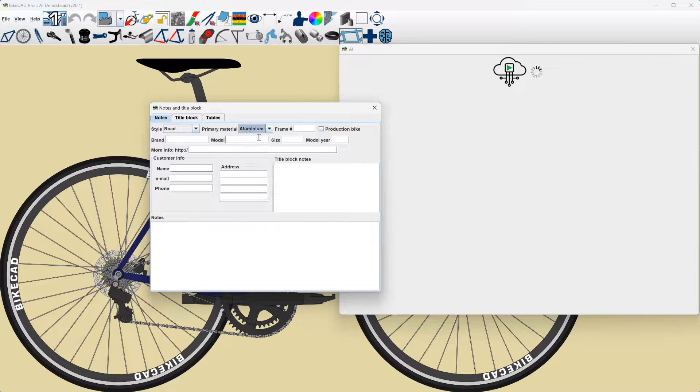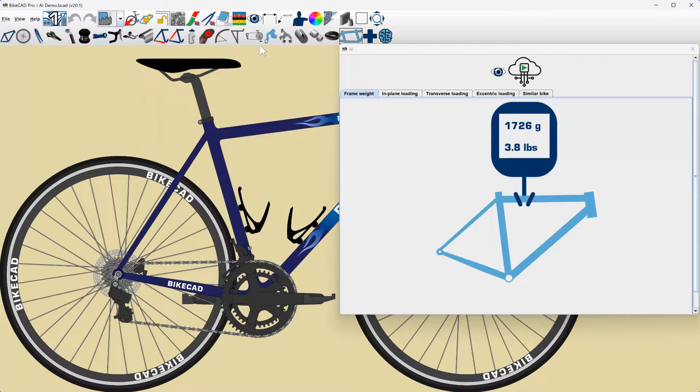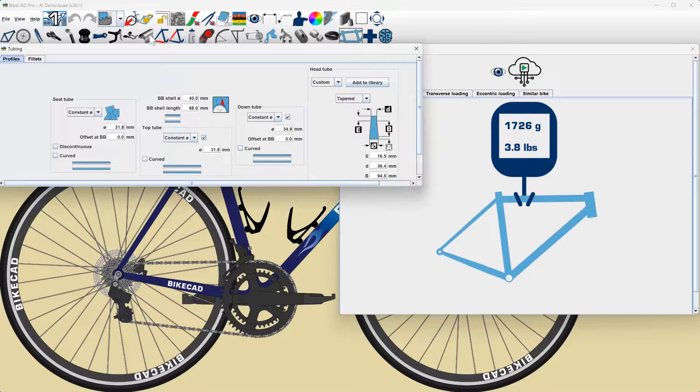For now, carbon and bamboo will not be considered because the stress analysis carried out in the AI model only applies to isotropic materials.